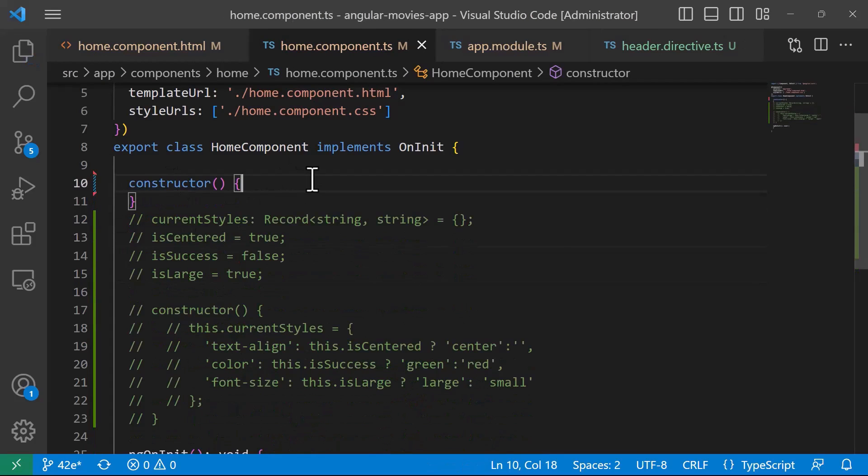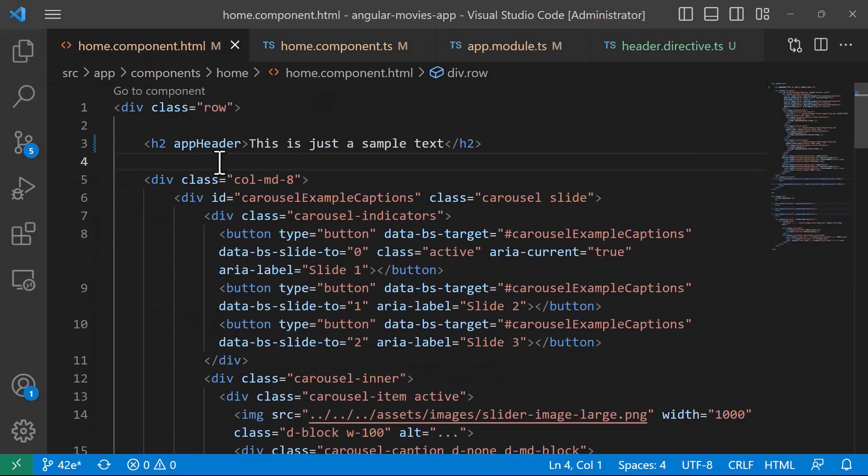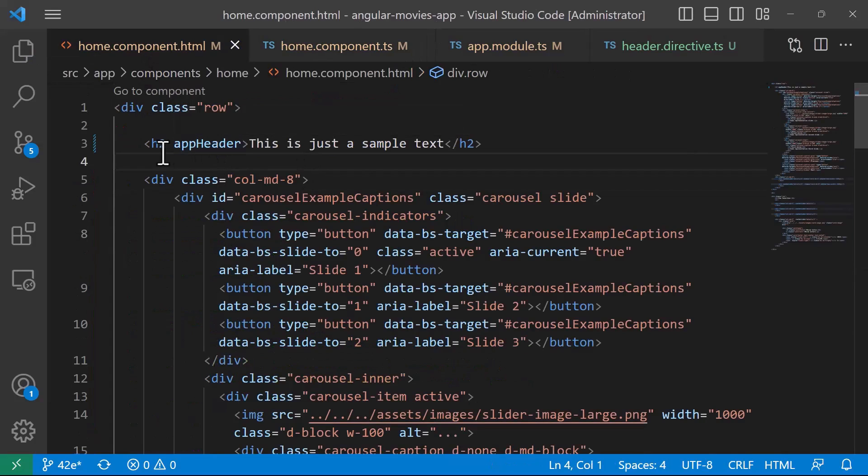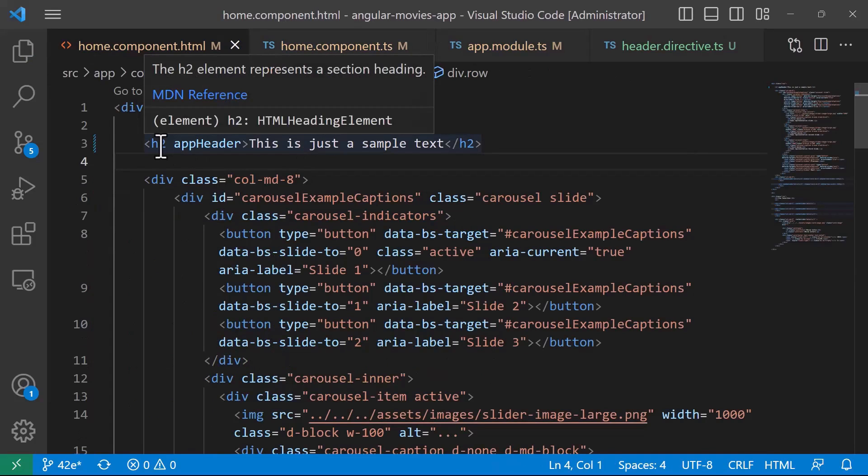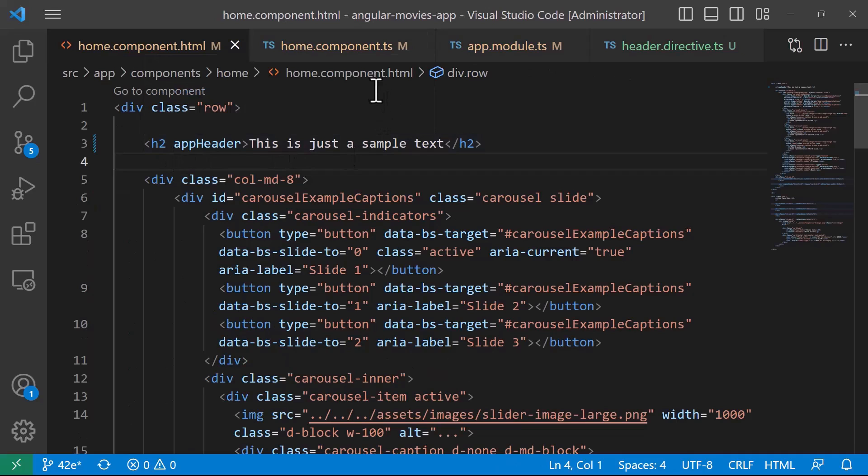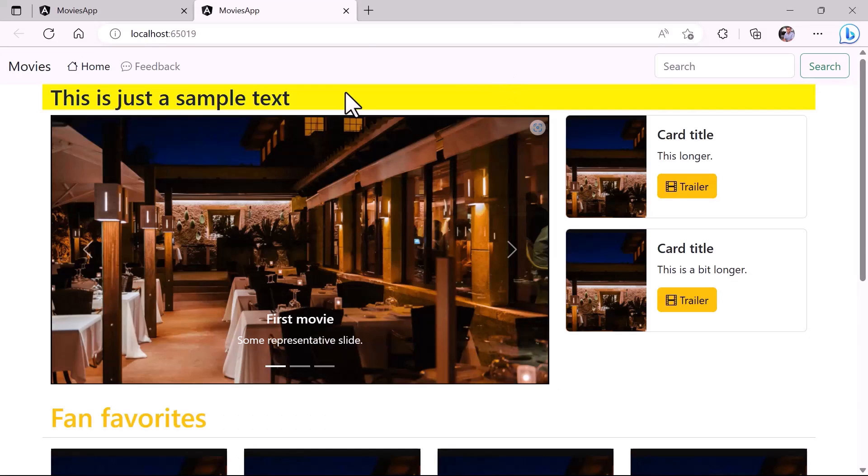And now then I'll just save the changes and go back to the app. Since we have used the directive in here we should see the h2 tag in a yellow background color. So now in here you can see that the directive was applied and the directive did change the background color for this HTML element.